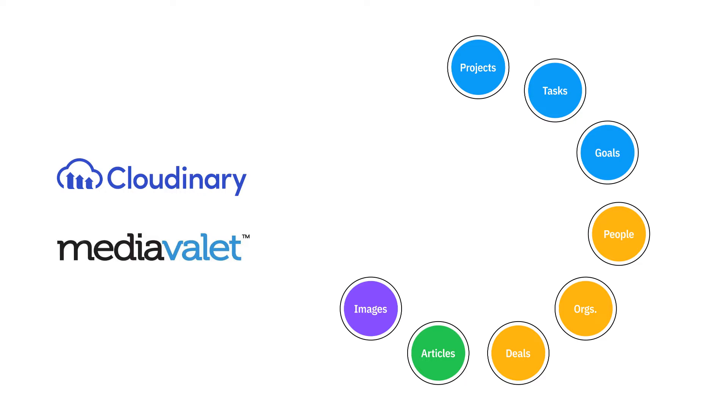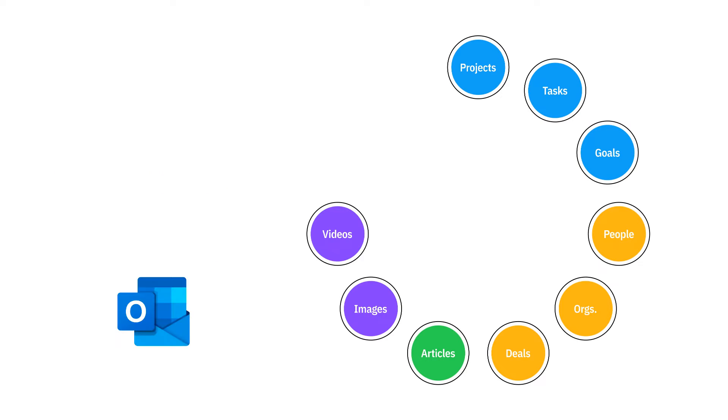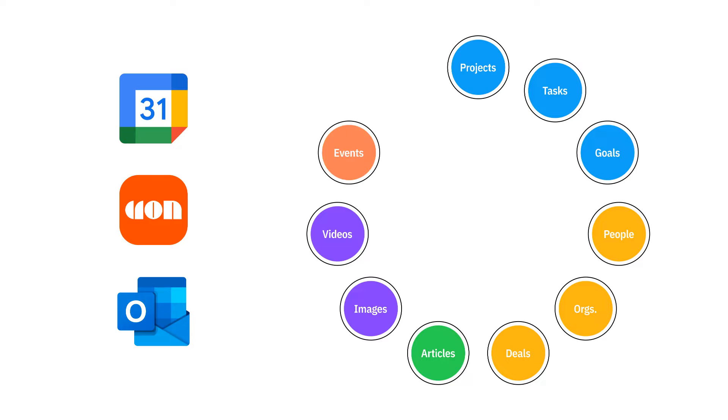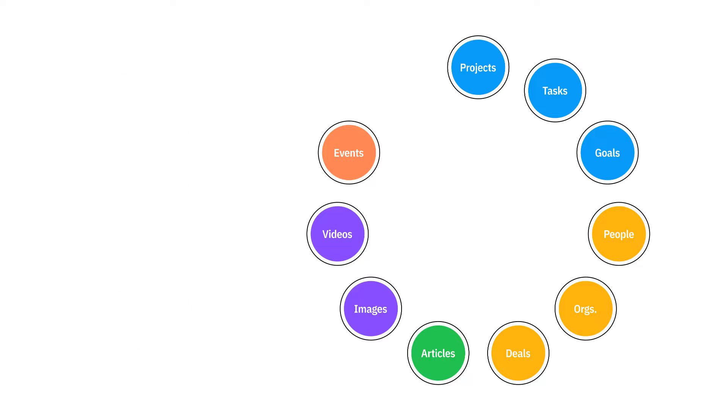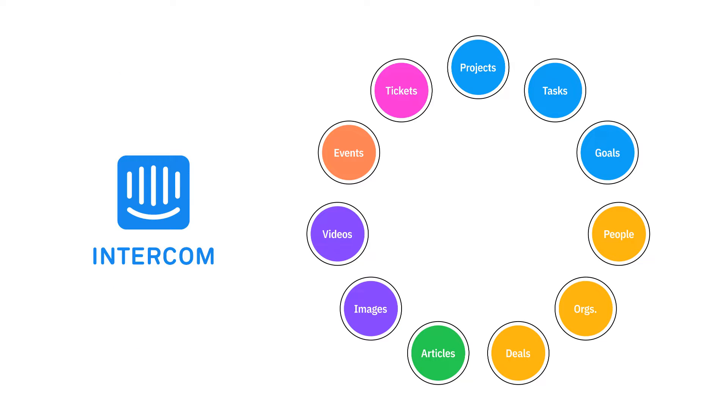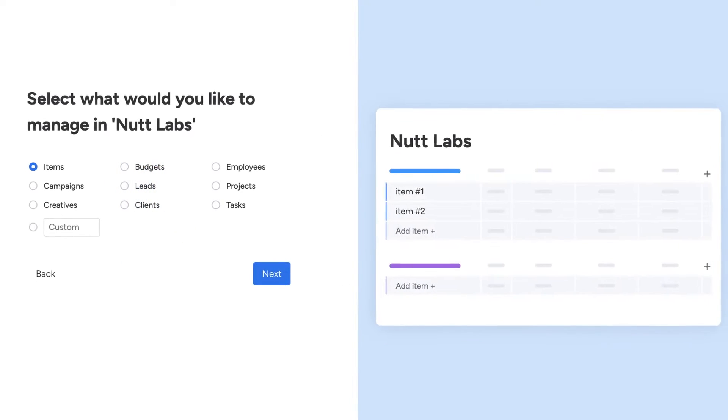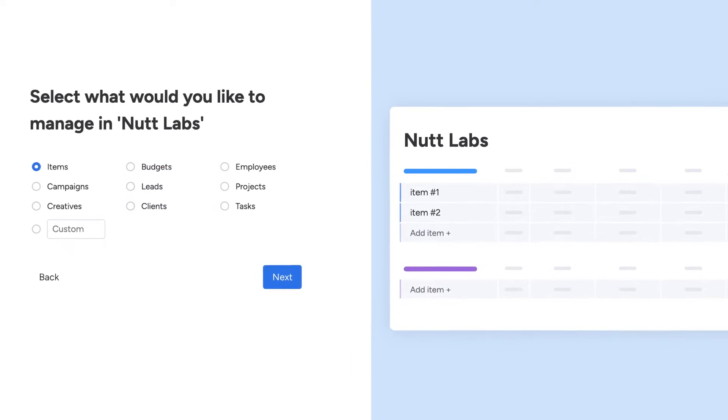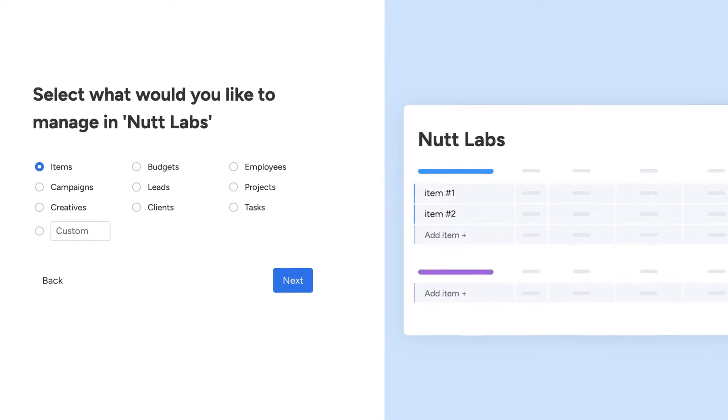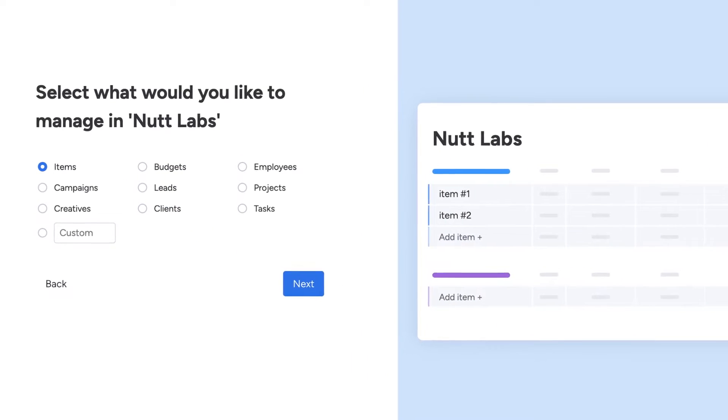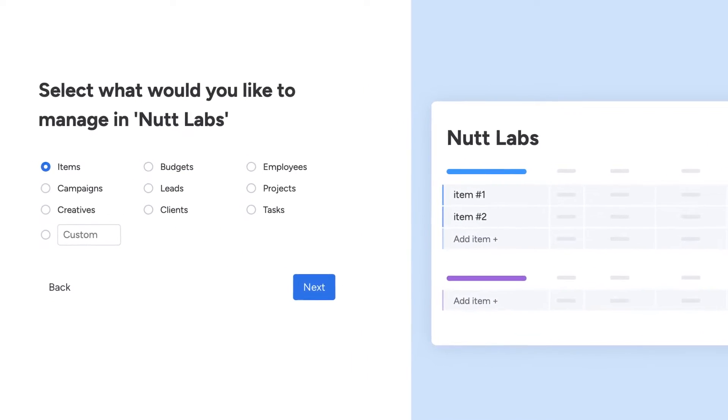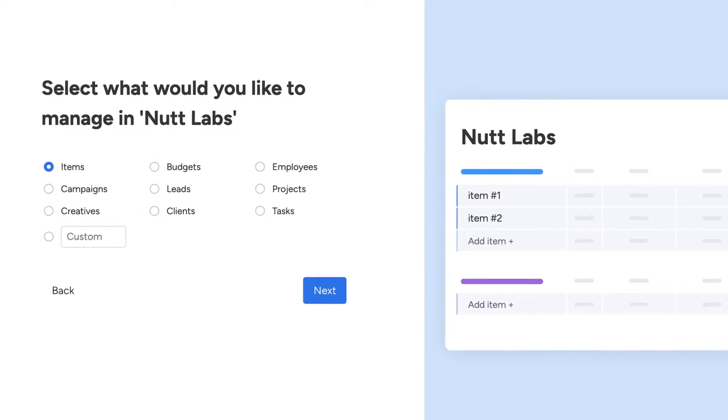Multimedia libraries host images and videos. Outlook, Google Calendar, and Cron manage events. Customer support systems like Intercom facilitate tickets. And in the case of Monday.com, when you onboard, you explicitly select the types of entities you want to manage.